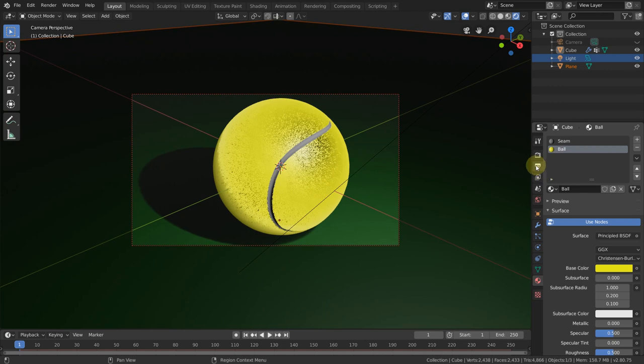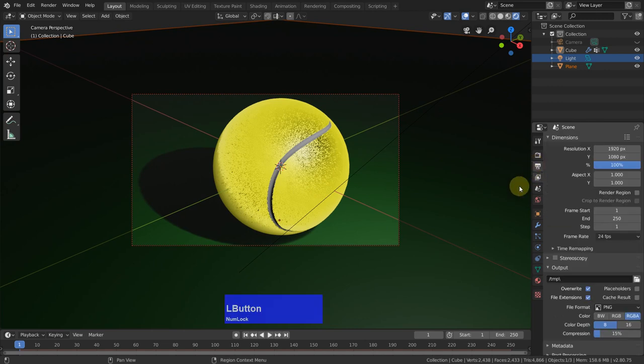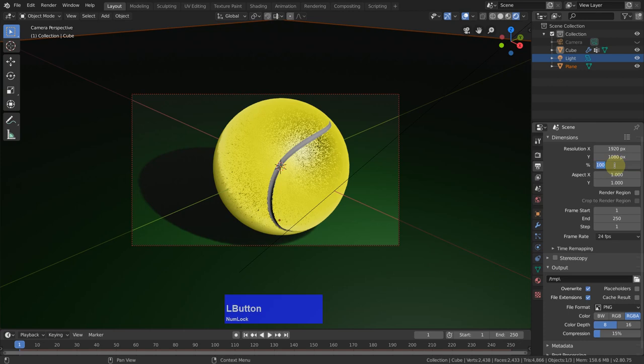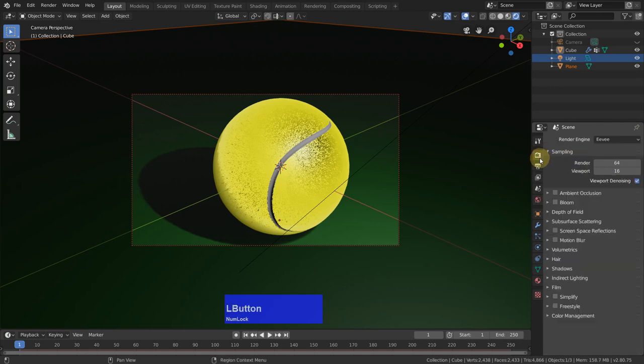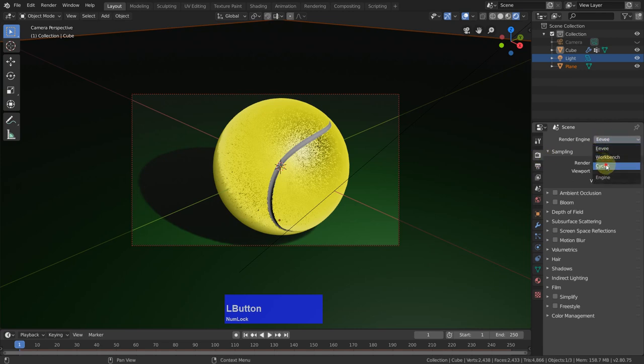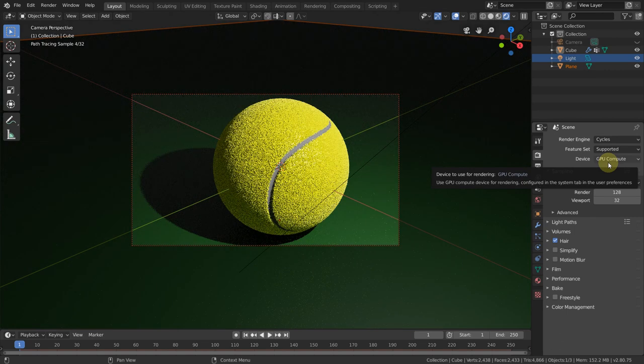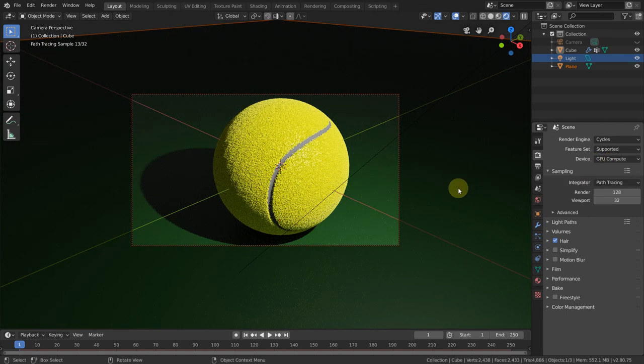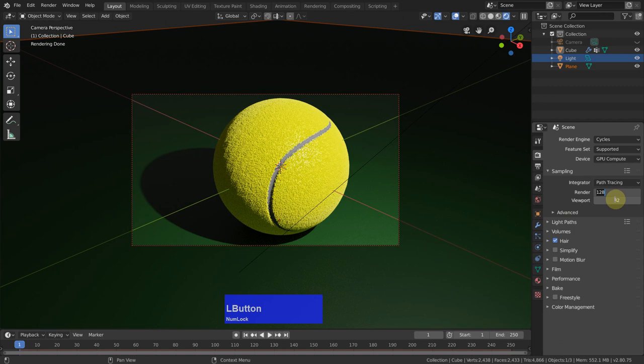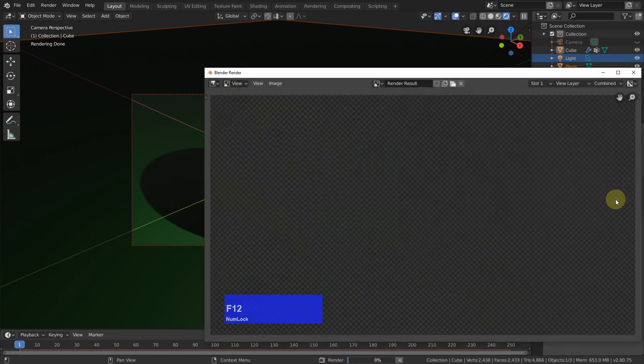And then go to the output screen. Make this 66%. Go to the render engine and say we want to have Cycles. Render 512 samples. And press F12.